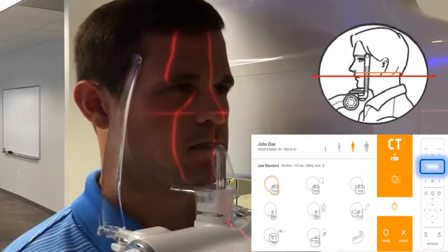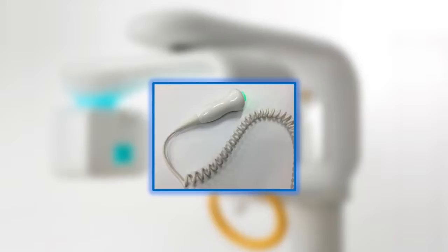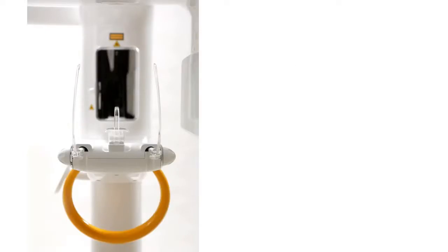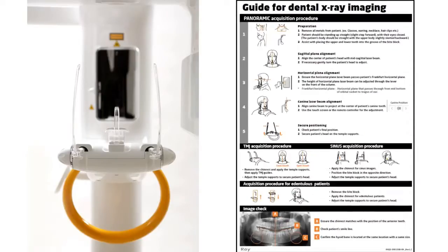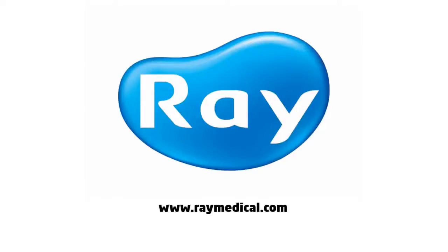Ask the patient to close their eyes to help them remain still for the duration of the exposure. Ask the patient to swallow and remain still for the duration of the scan. Move at least seven feet away from the unit and protect yourself from radiation. Press and hold down the exposure button for the duration of the exposure. For more information on proper positioning and usage of the Rayscan Alpha Plus, please consult the positioning guide. Thank you for watching.